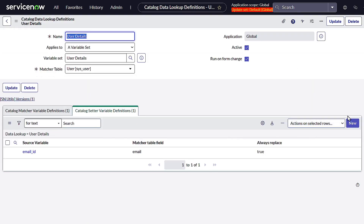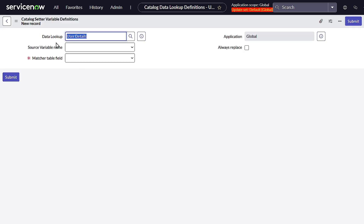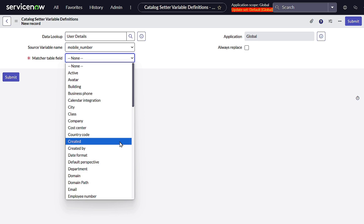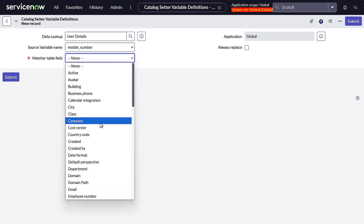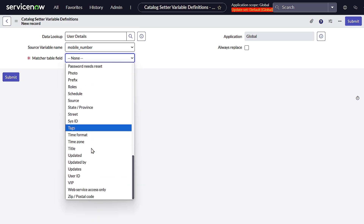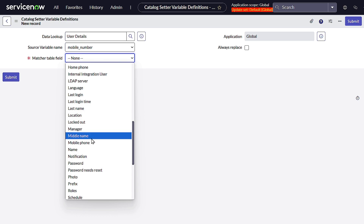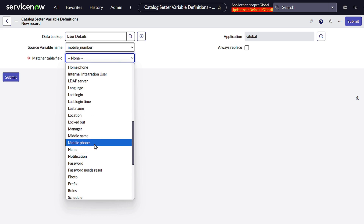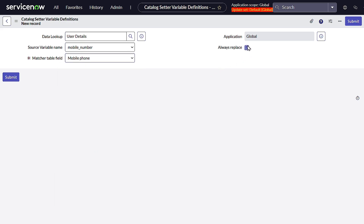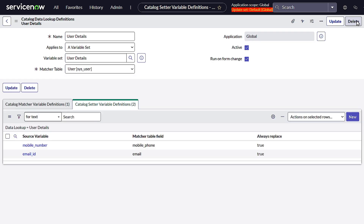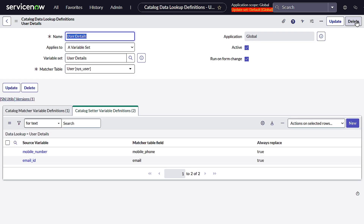In the same way, we add one more target field: Mobile Number. We map it to the Mobile Phone field on the sys_user table and again select Always Replace. Submit. And you're done — you have literally bypassed the entire GlideAjax approach without writing any code.